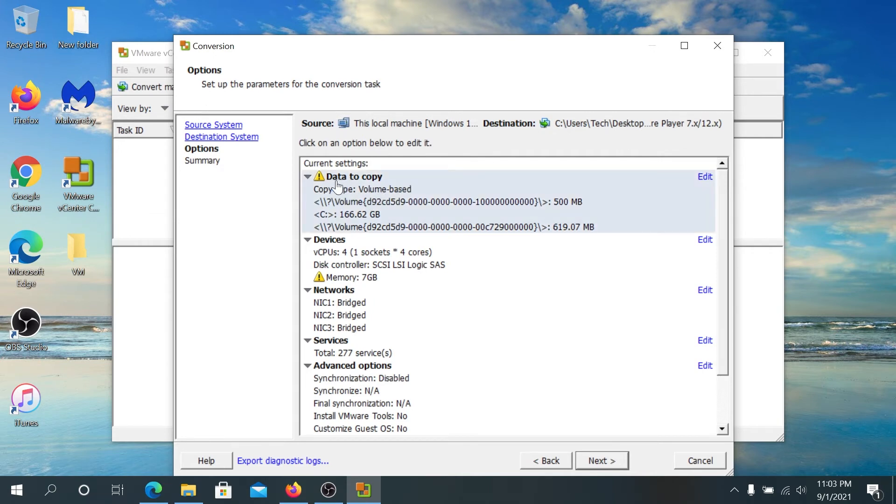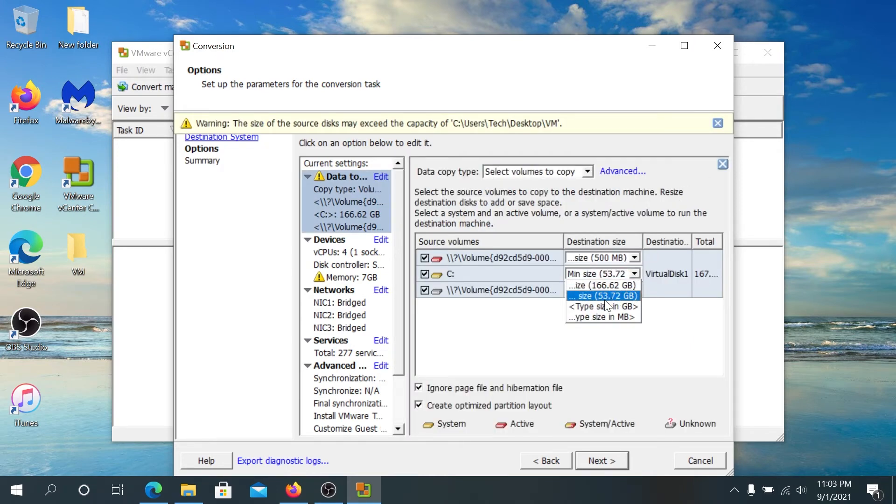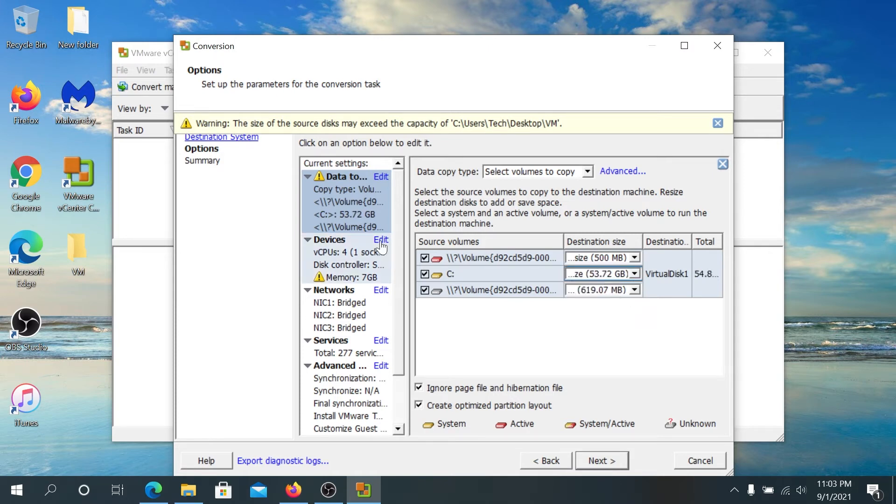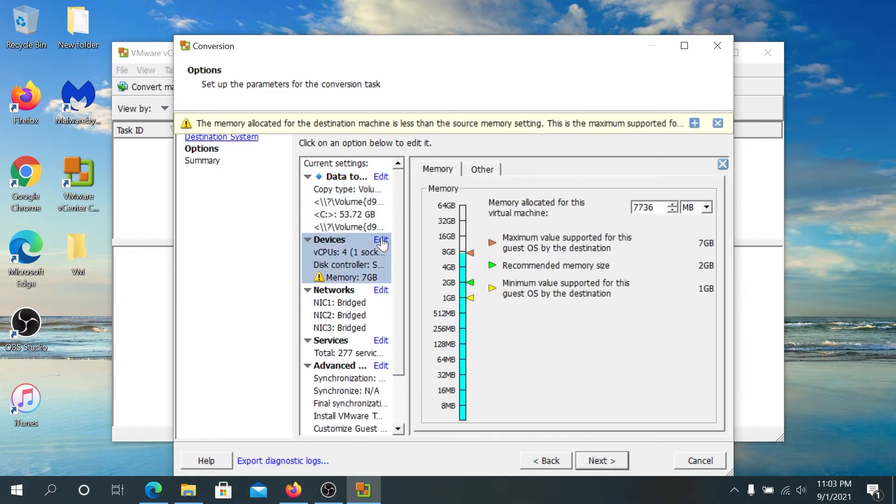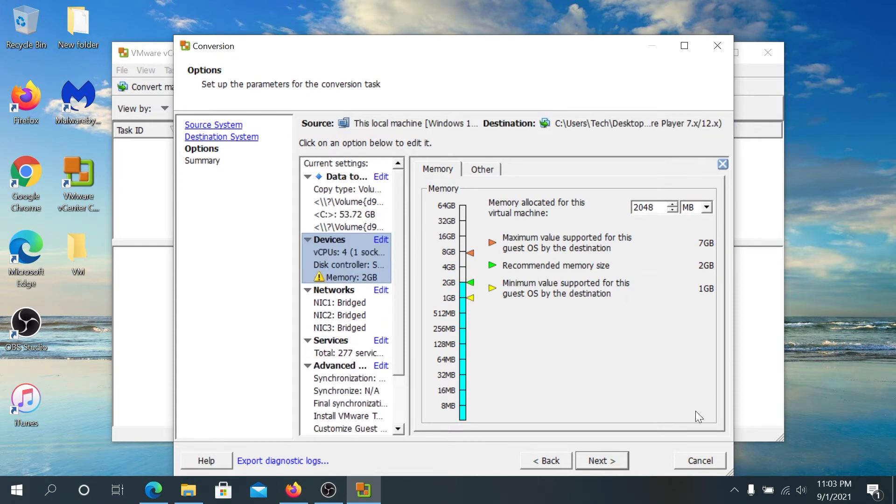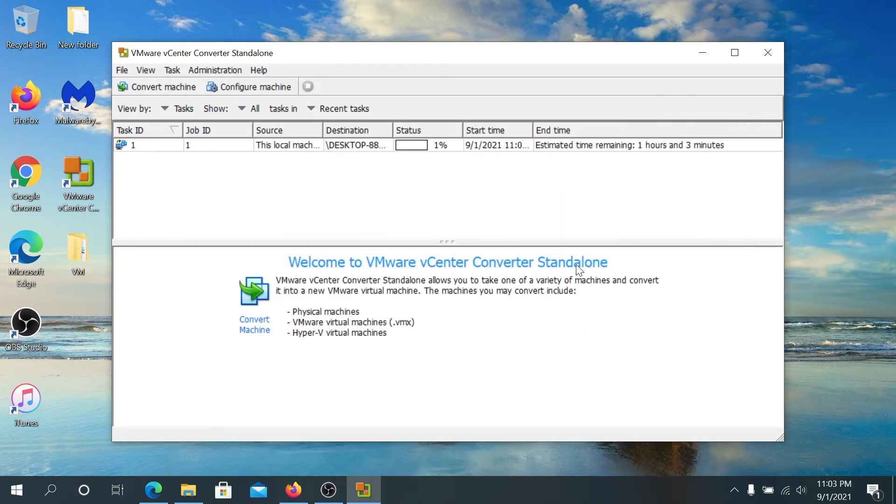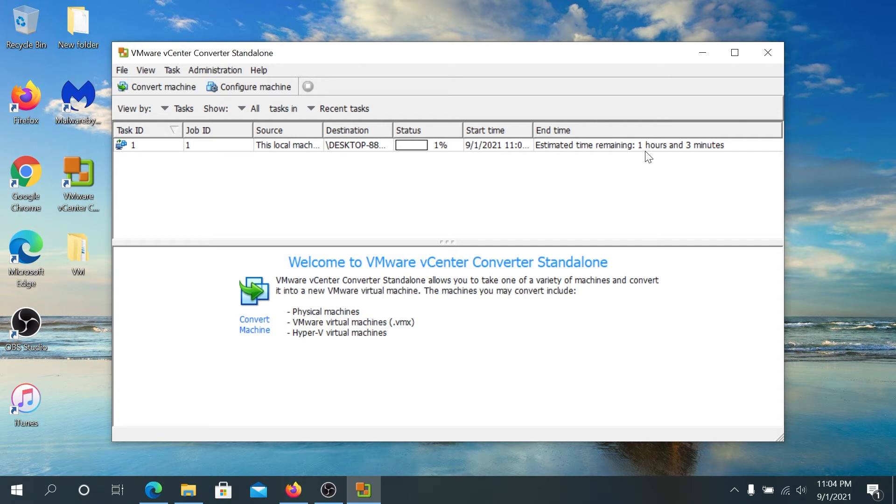And then in here, where it says data to copy, I'm gonna press on edit because I'm not gonna copy free space from the system. So I'm gonna drop down the menu here and I'm gonna press on size 53 gigs. And then in here, under devices, I'm gonna press edit. And right here, memory allocated for this virtual machine, I'm gonna drop it down to 2 gigs. And then everything else, I'm gonna leave it as default. And I'm gonna press next. And then I'm gonna press on finish. And that's it. It's converting my existing machine into a virtual machine. And right here, you can see estimated time. In my case, it could take up to one hour and three minutes.